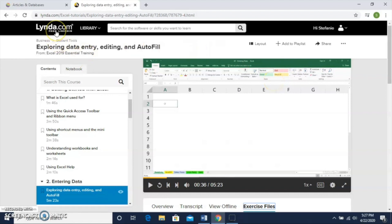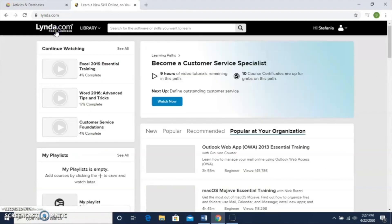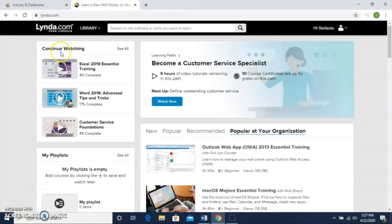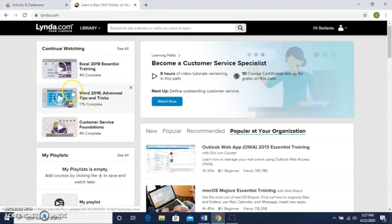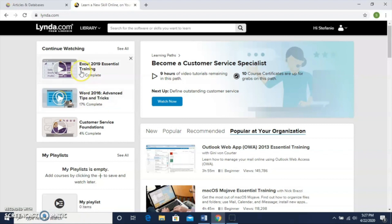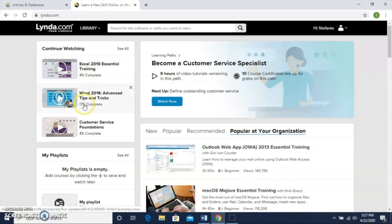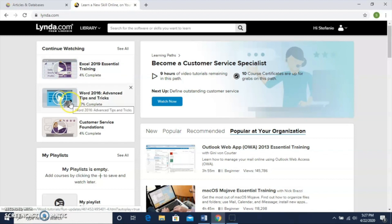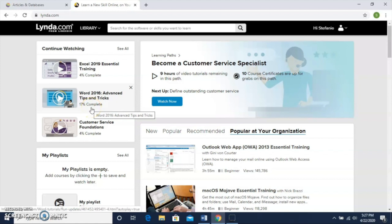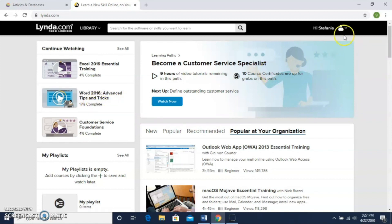Another nice feature—if I click back here on the home page, I notice along the left-hand side I have this Continue Watching. That's all of the courses and videos that I've watched most recently. I see I have one here that's 4% complete, one that's 17% complete. So lynda.com keeps track of where I left off, and I can go back to any of these and start right where I left off. That's another piece of that whole self-paced learning within lynda.com.